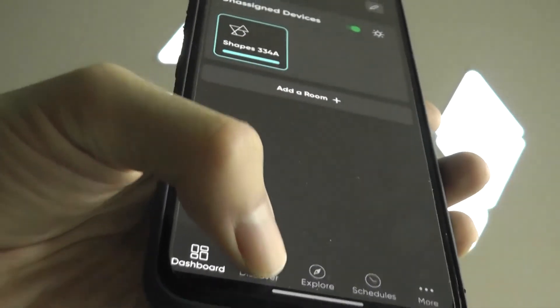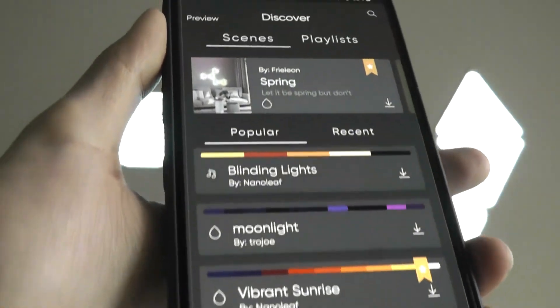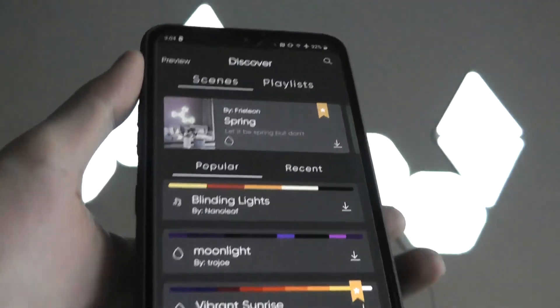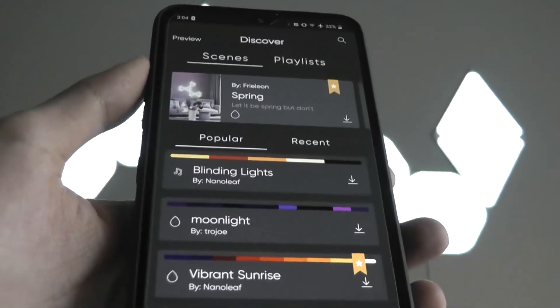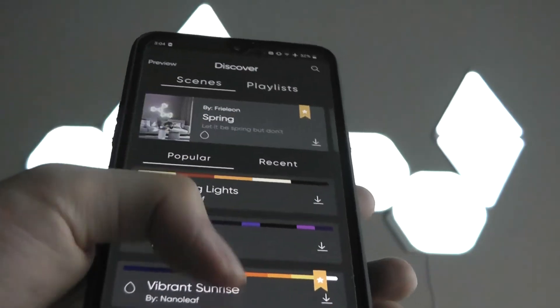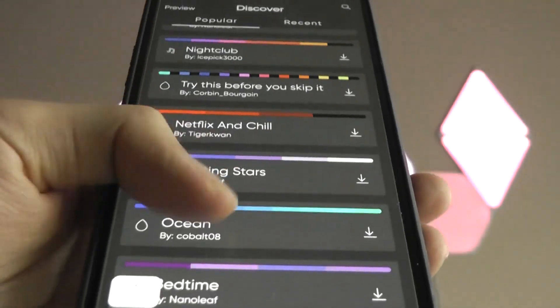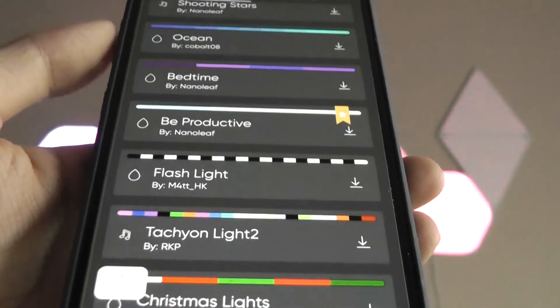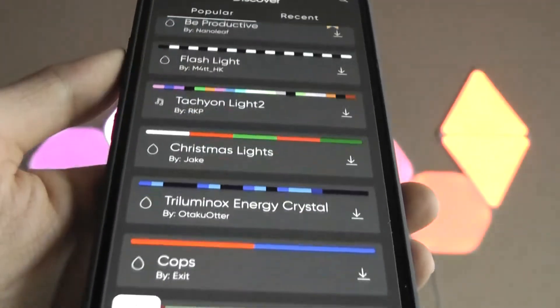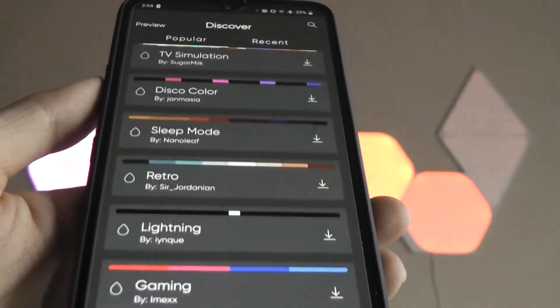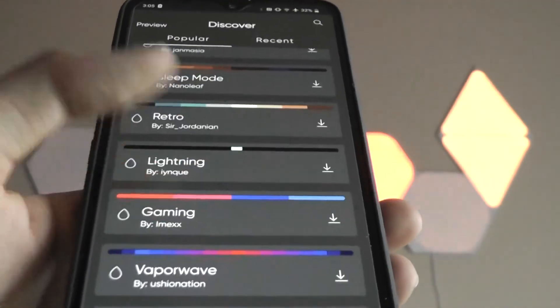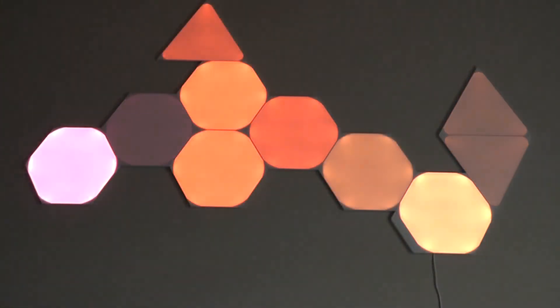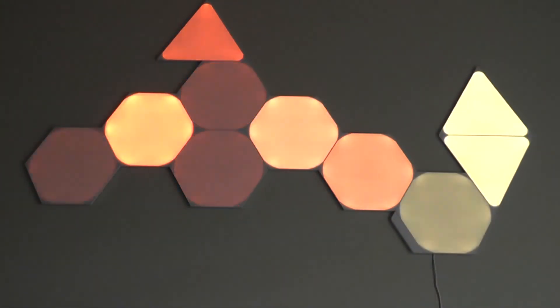Back onto the main menu, we're also able to take a look at Discover, which is essentially other presets and options that folks in the community have created and shared. So you can download additional scenes and push them over. Netflix and chill, soothing stars, ocean, flashing light, all of this can be tried out. So you can definitely expand on the selection of the options that you have via this community tab, which is pretty neat.